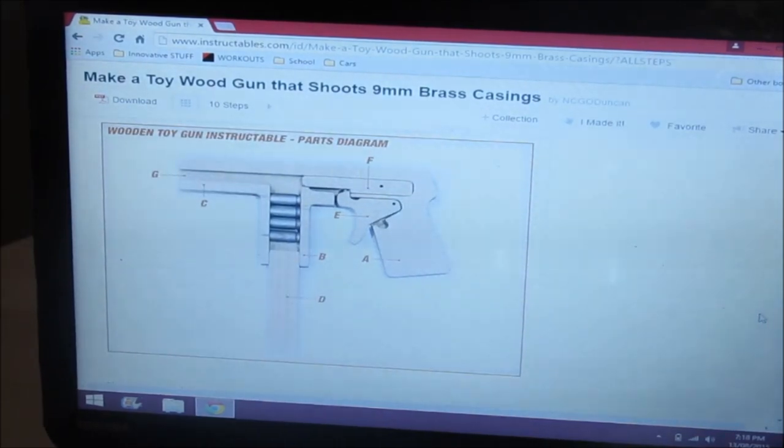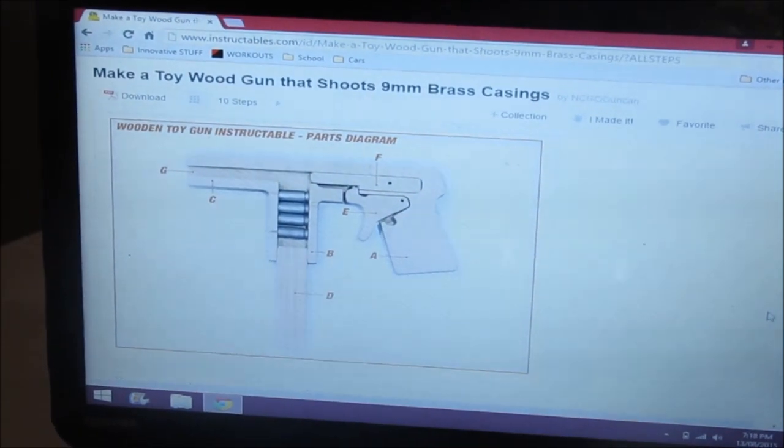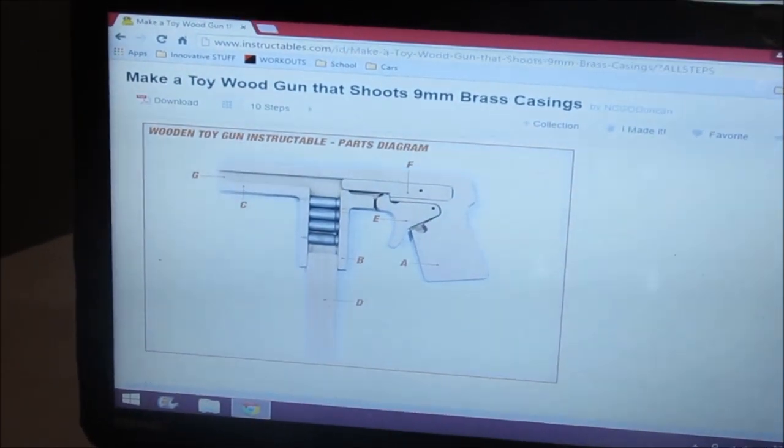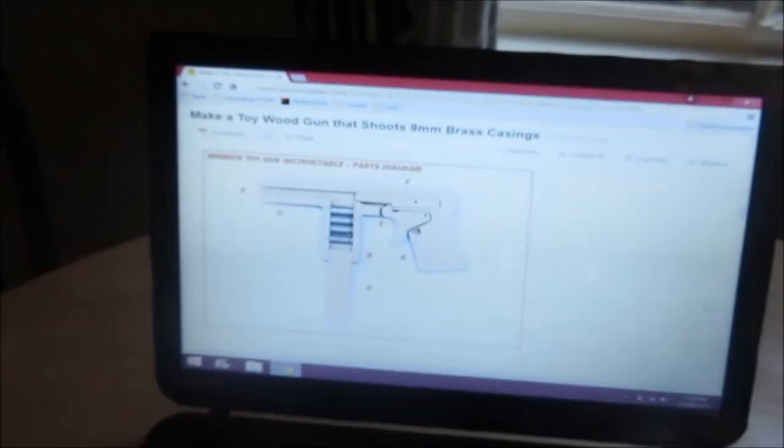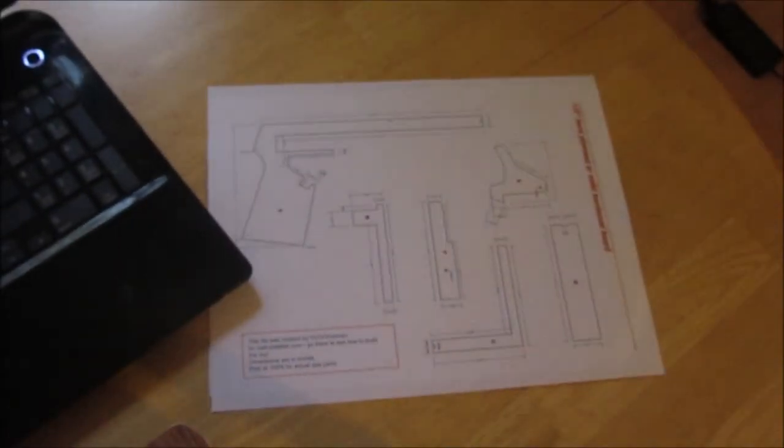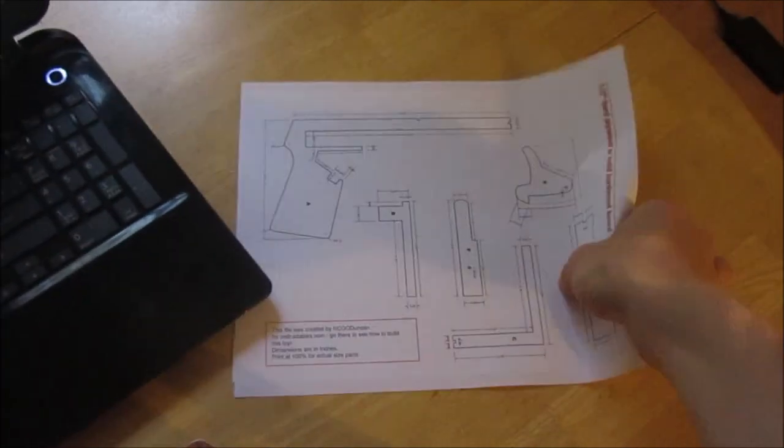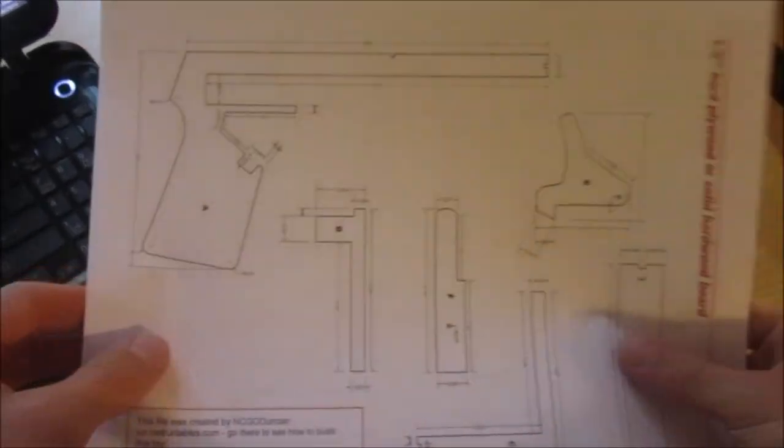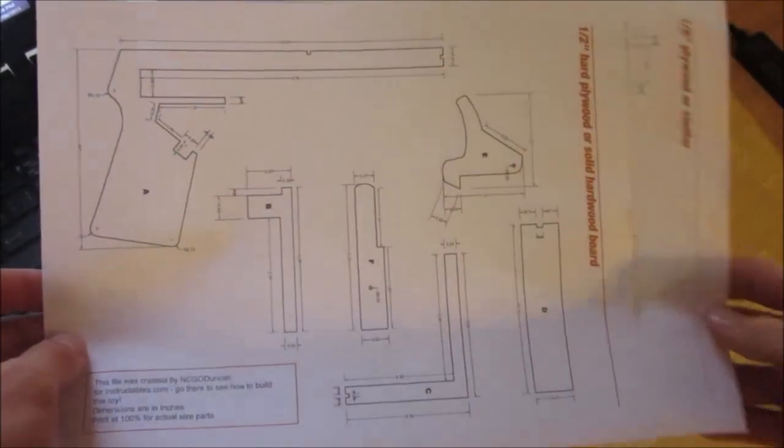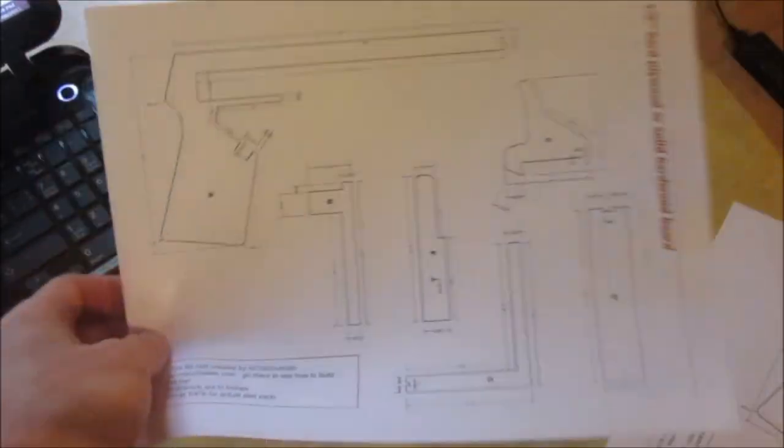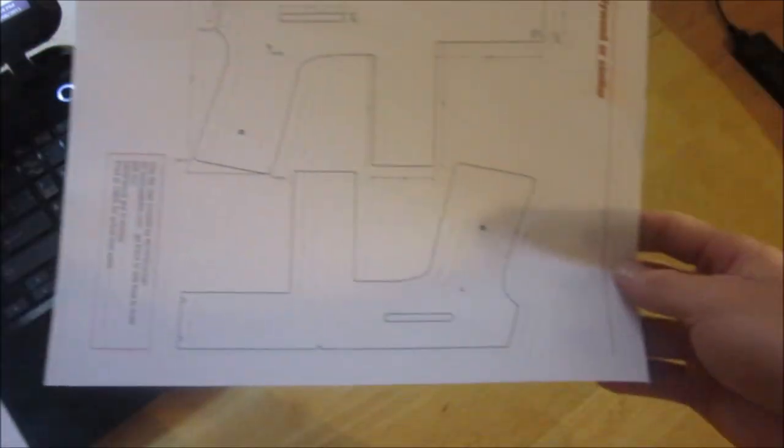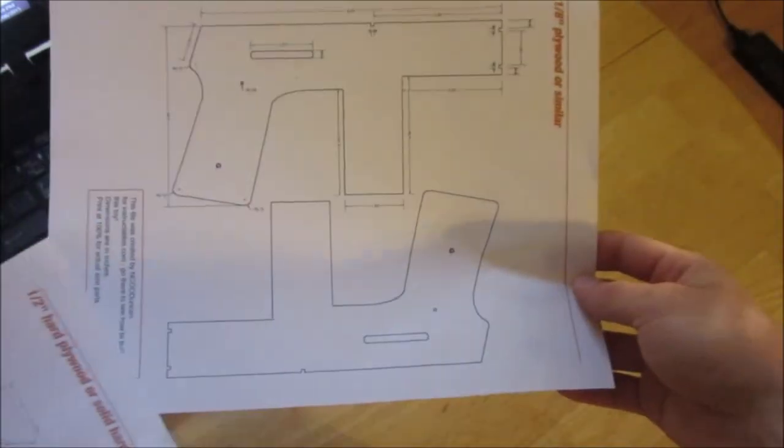Basically there's the diagram of the gun, and what you do is on that Instructables page you can print off these prints here which are the parts of the gun. You have the inside components and the outside components.